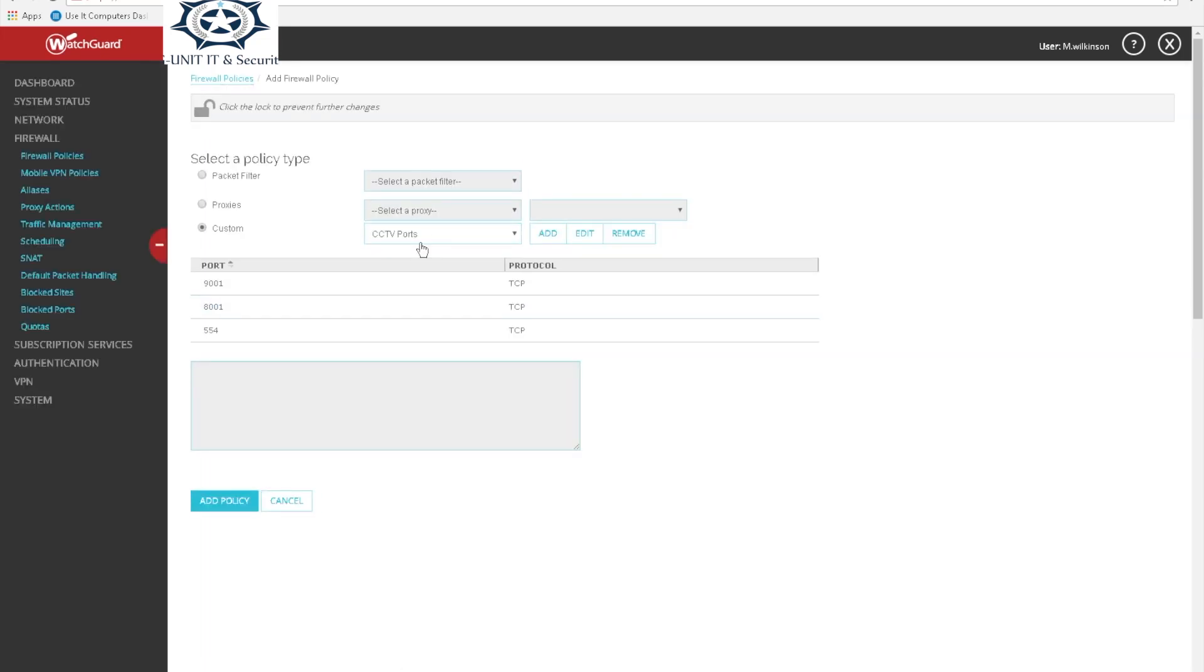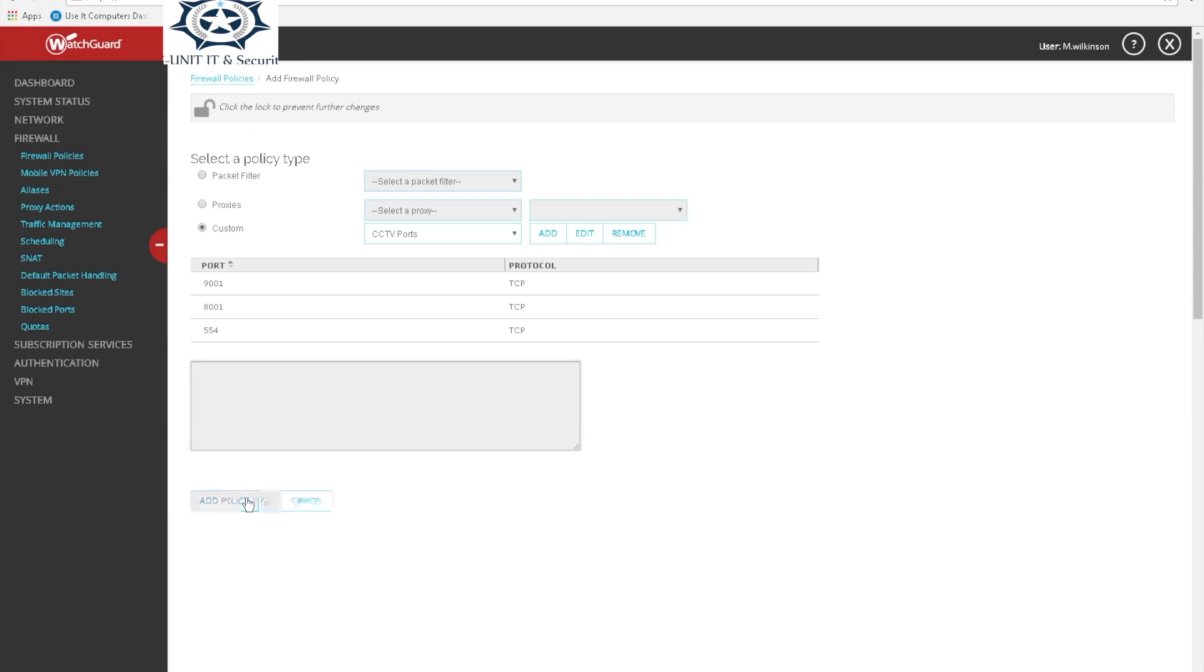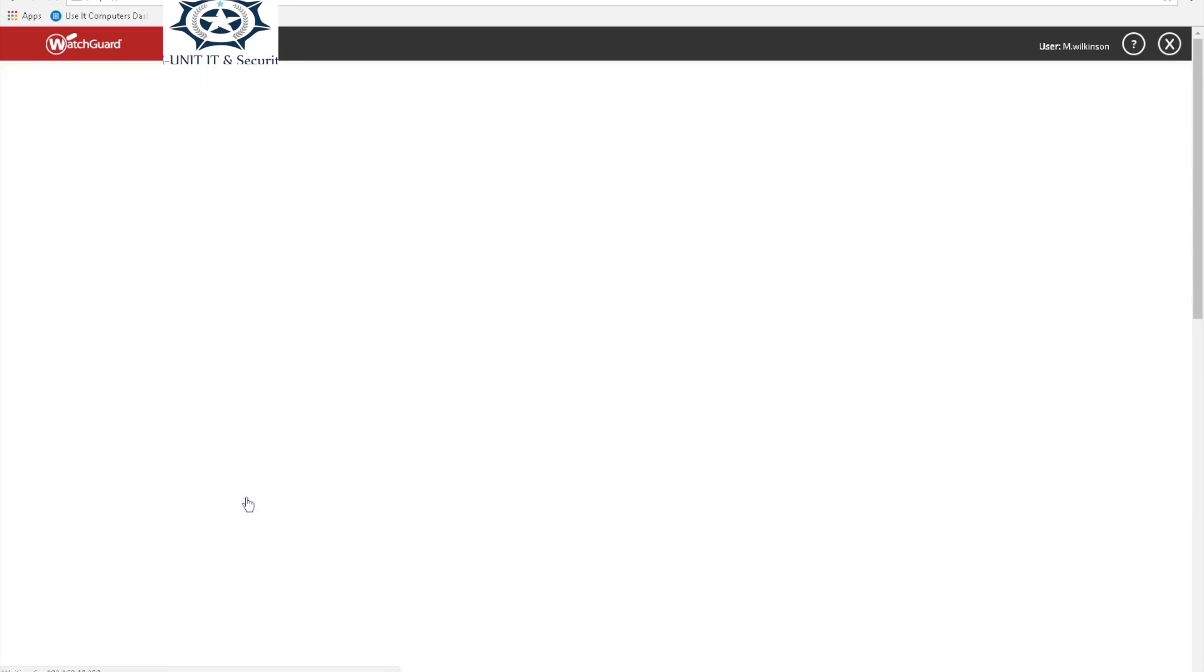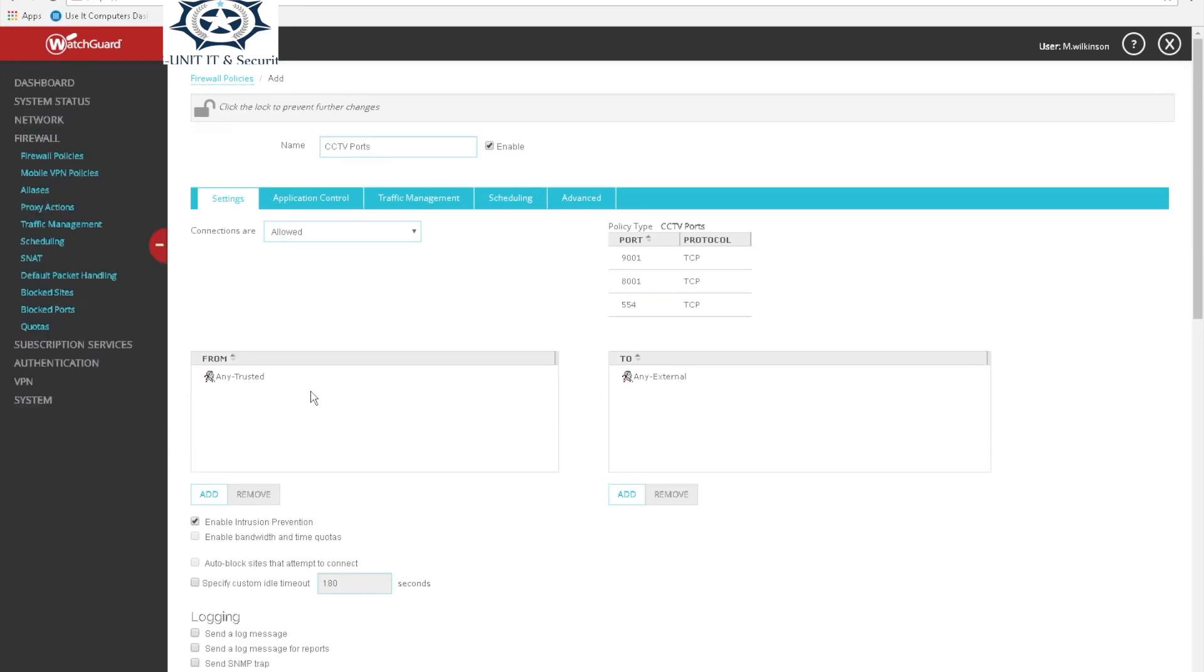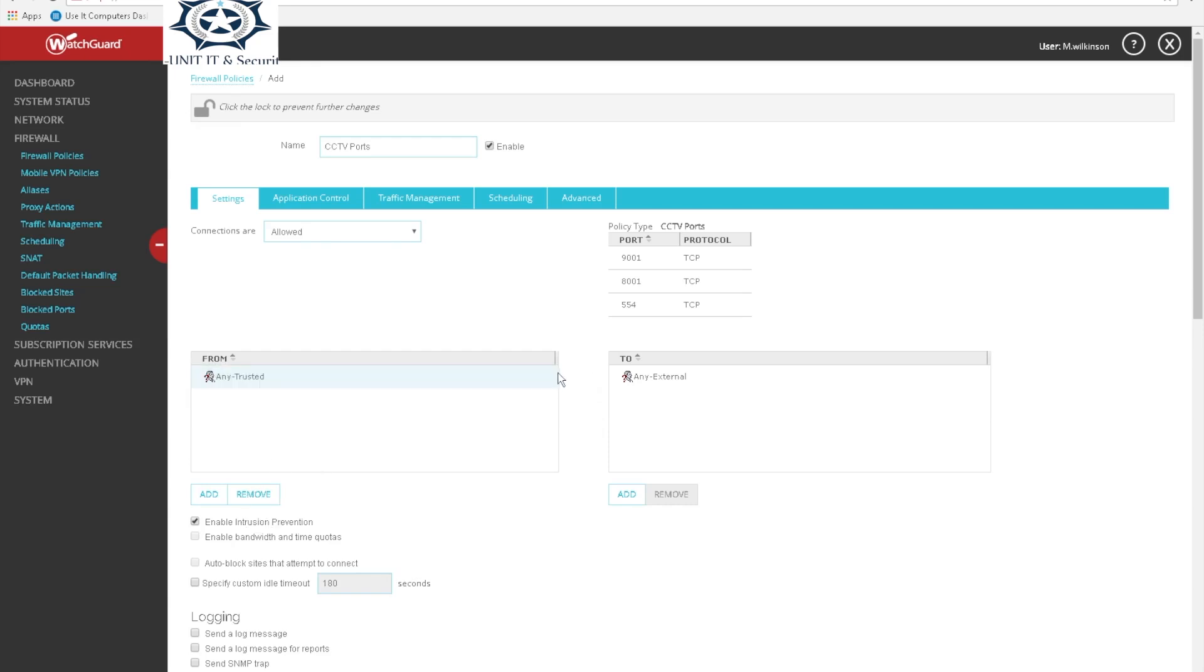Save this screen. Now we need to basically map ports through, so we need to add the policy we have just created. Now the policy has been added, we need to map it. This is where it's been mapped, so from any external which is in the box from, and it goes to the other side.